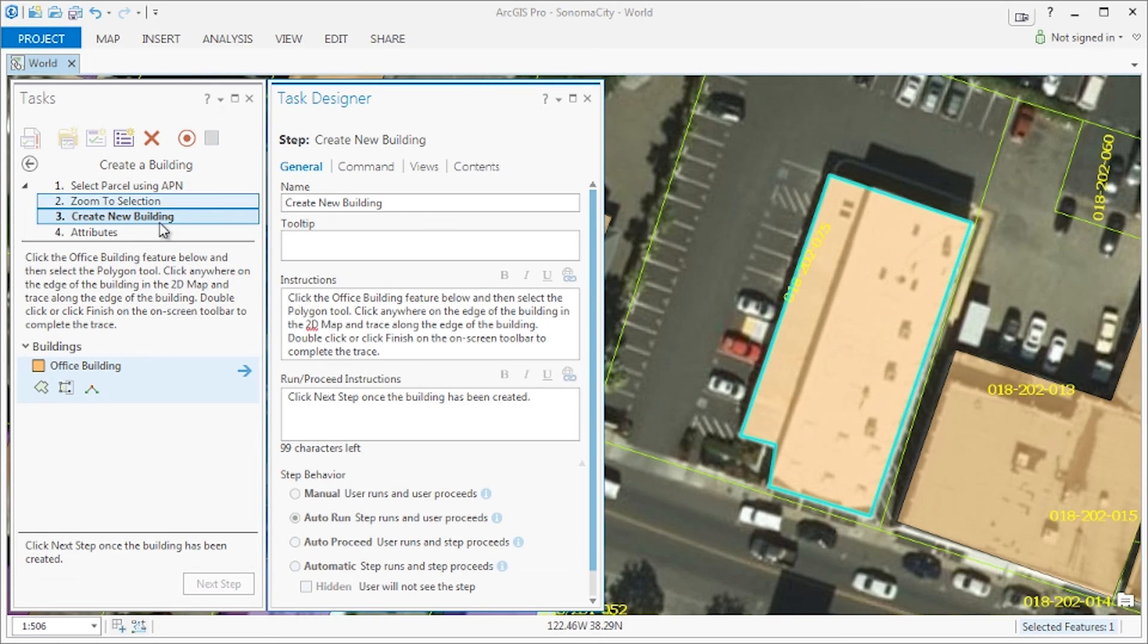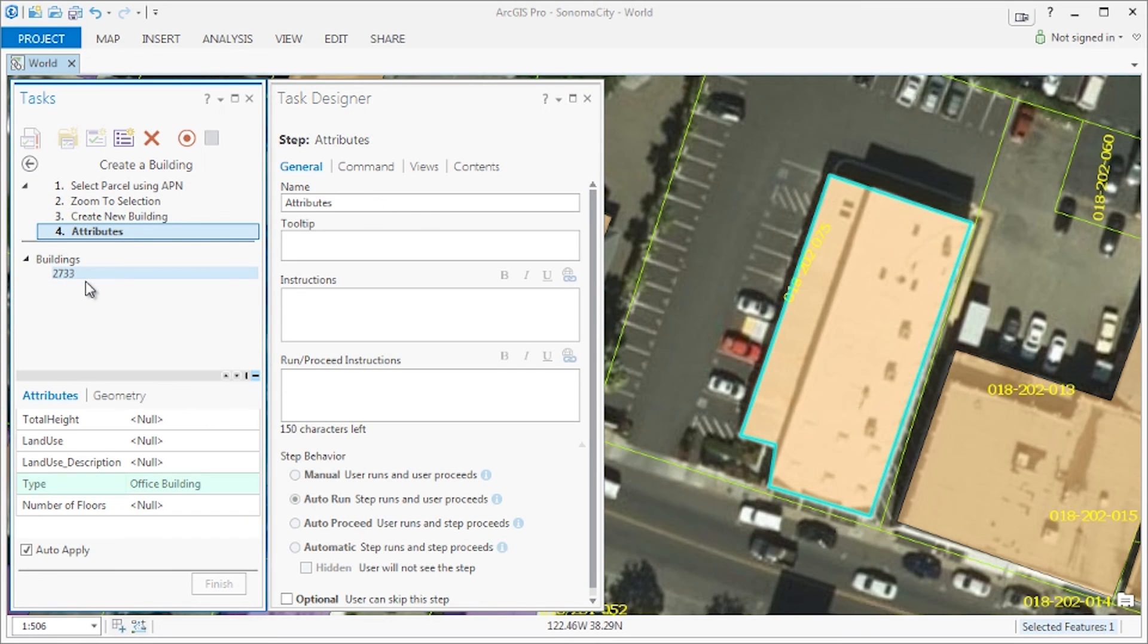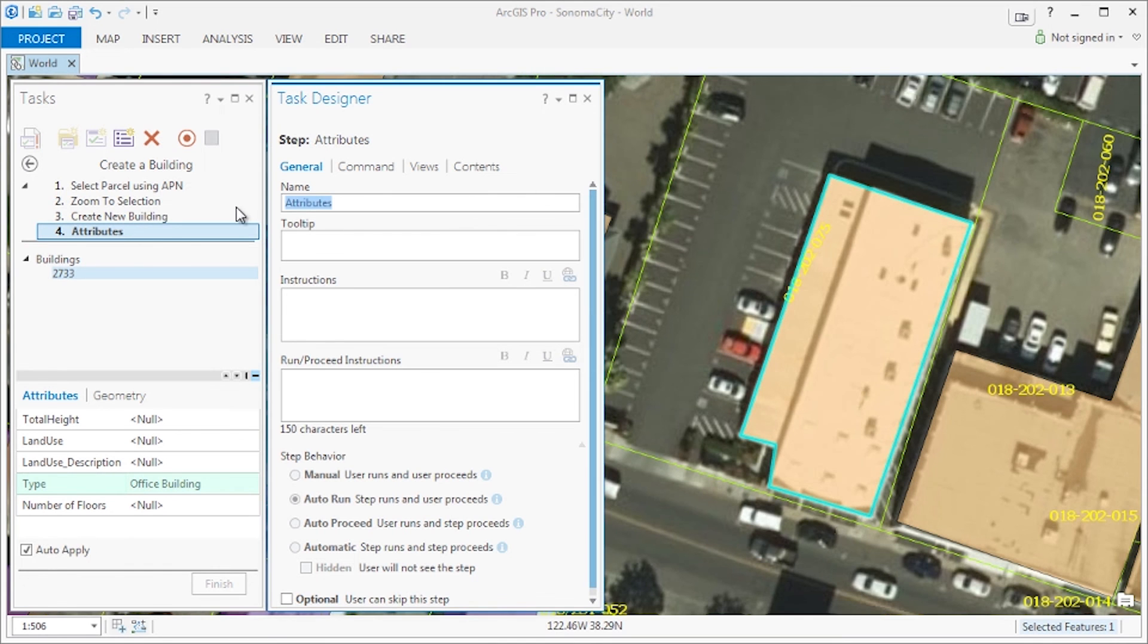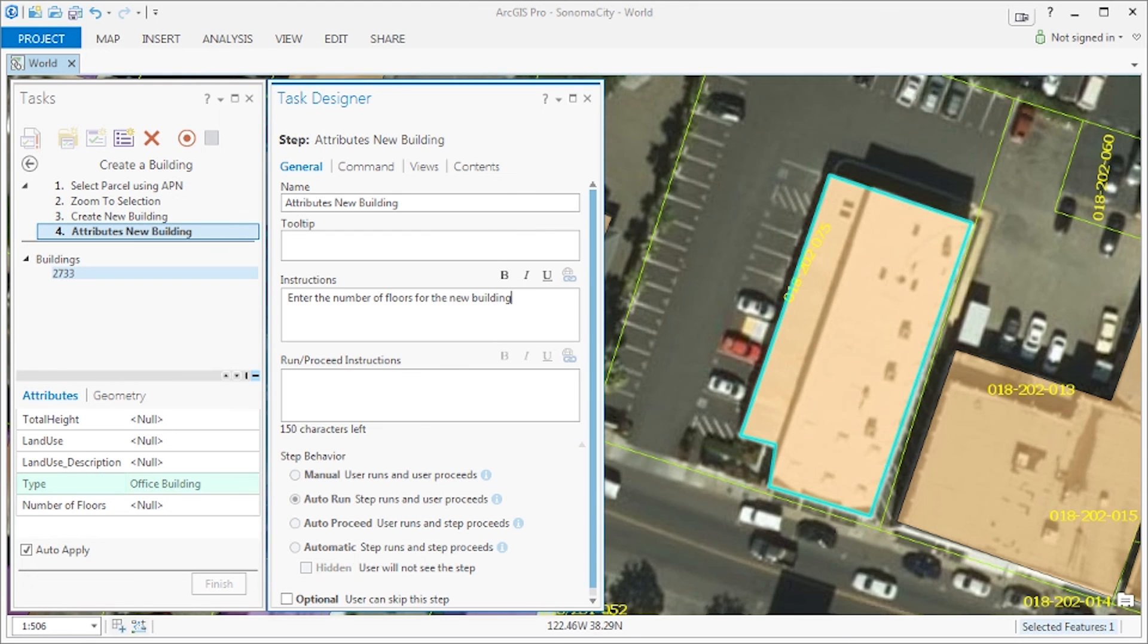Now on to the final step, attributes, where we will update the name to attribute new building and update both instructions with the correct business logic for this task. Once again, the step behavior is disabled due to the default embedded nature of attributes.